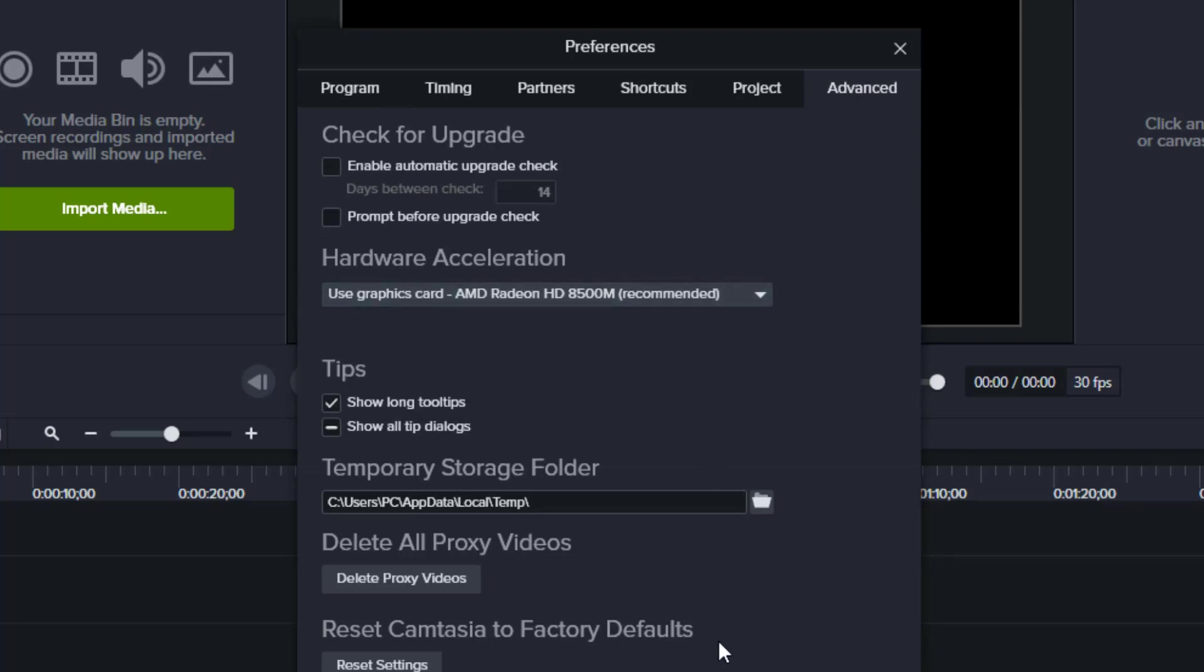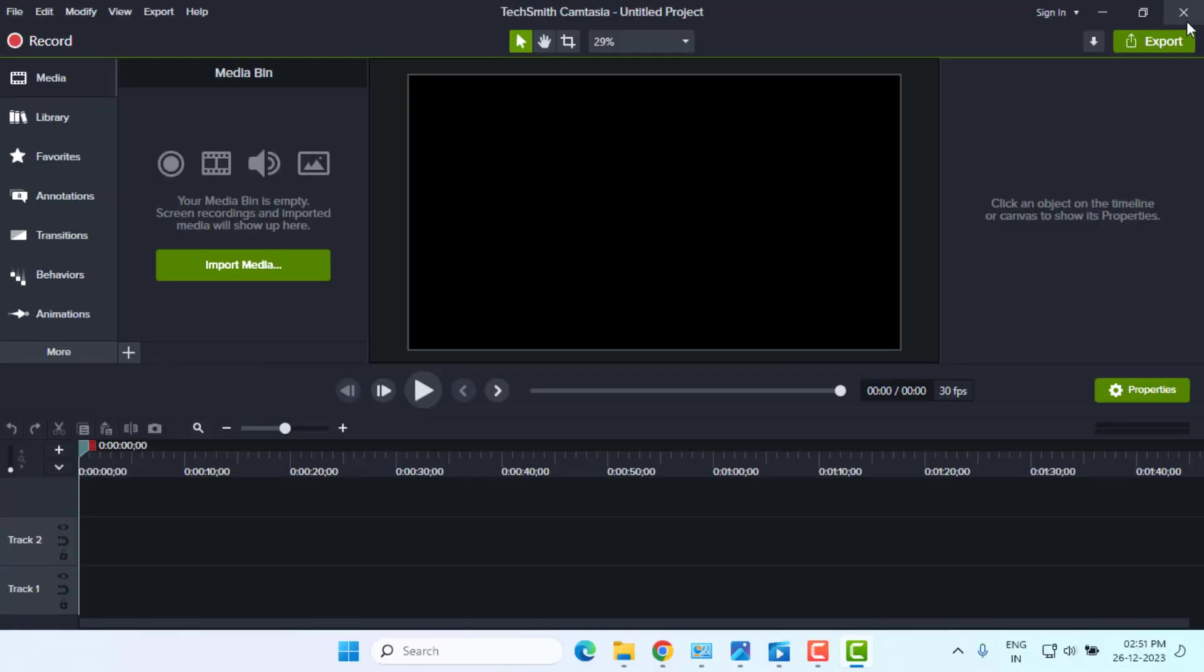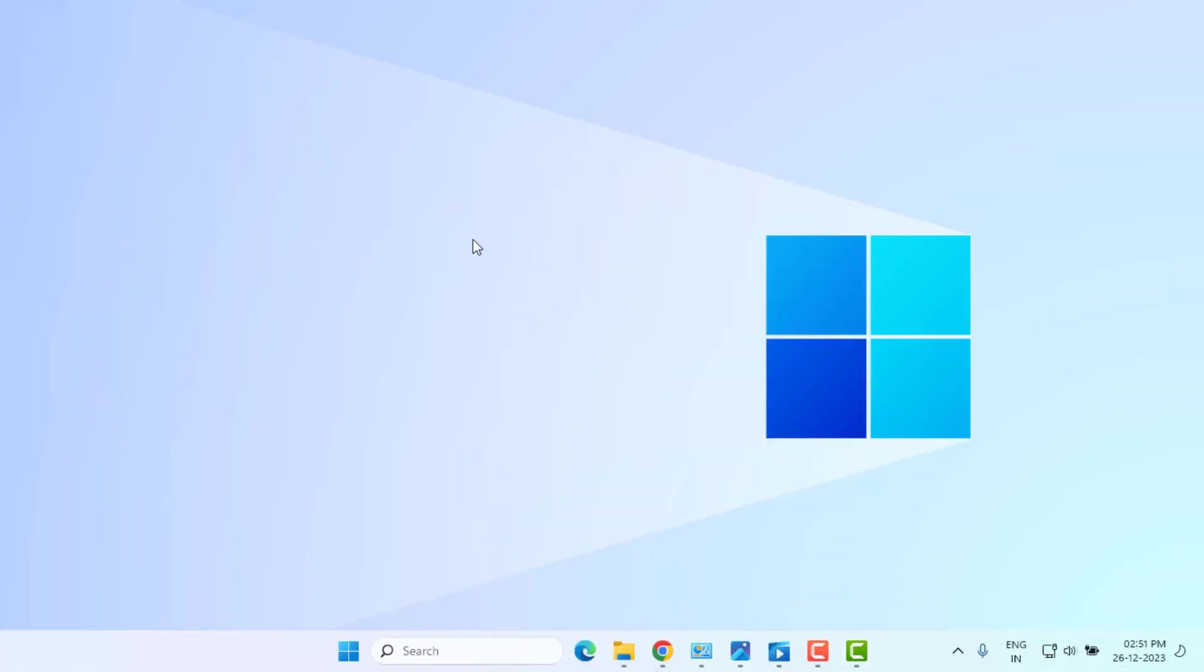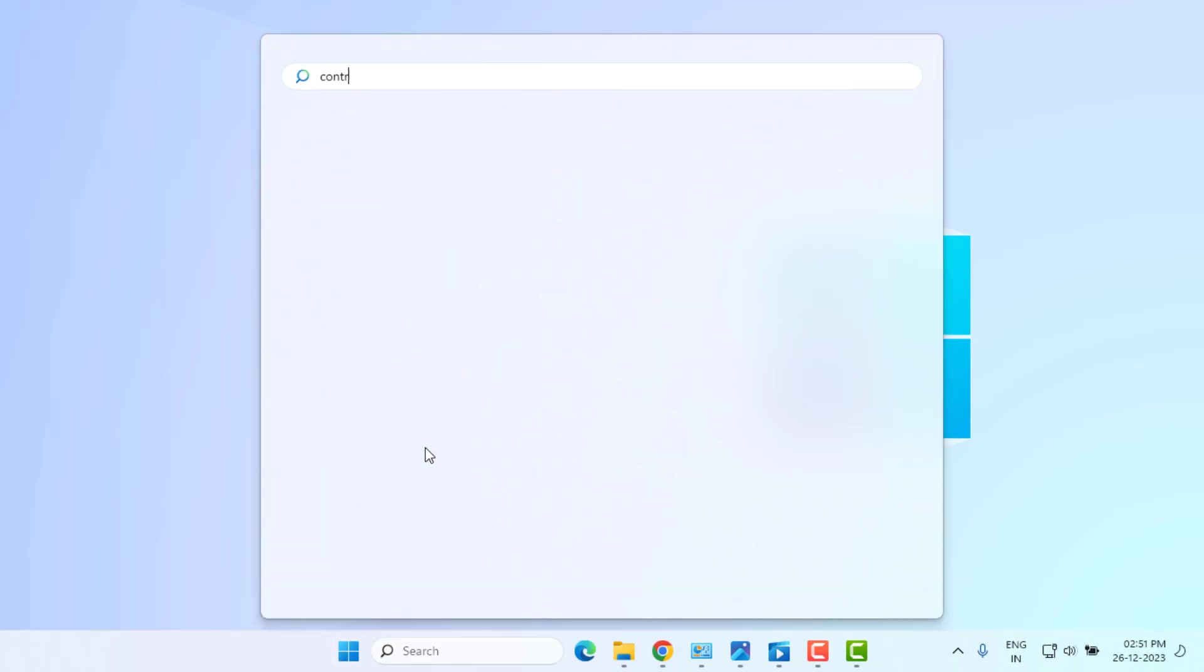Method number three: open Windows 11 search bar and type Control Panel. Click to open Control Panel.